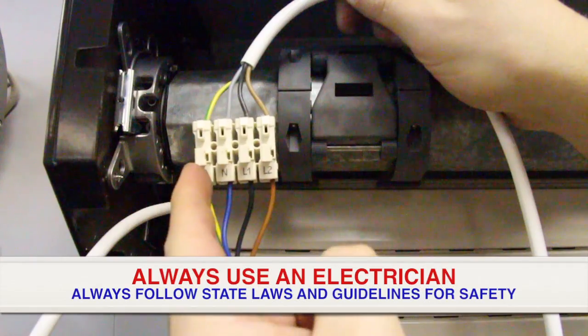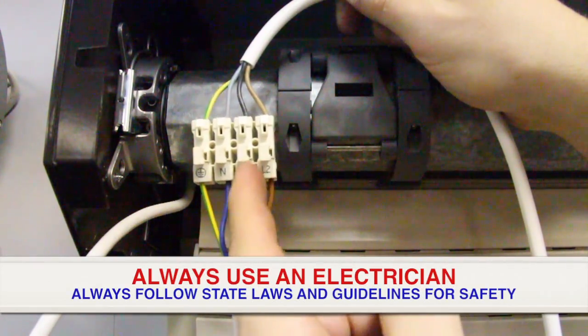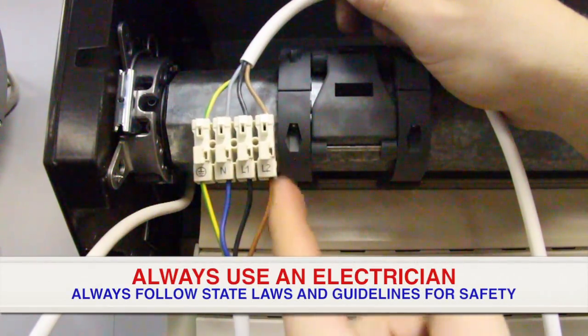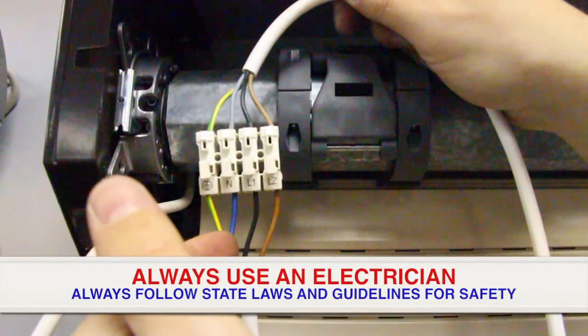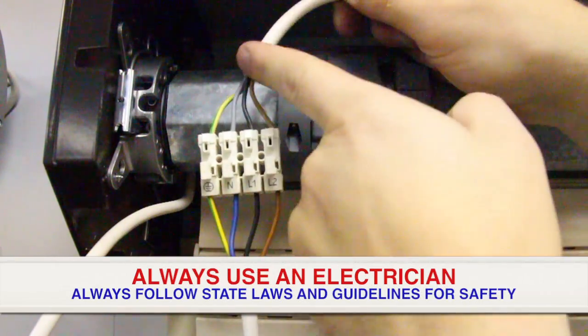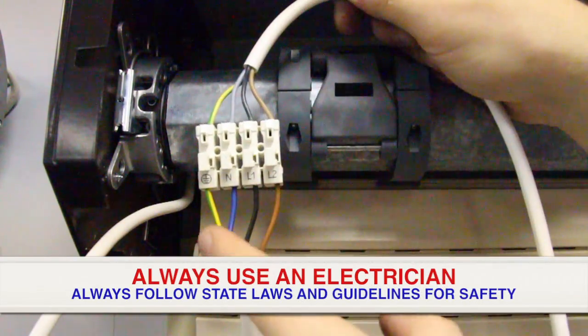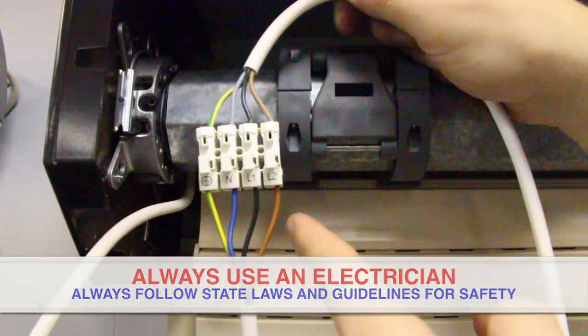This is the connections: earth, neutral, live one, live two. Note that your grey is blue in this case. This is the test lead end. This is the motor end. These are the colors you will be faced with.